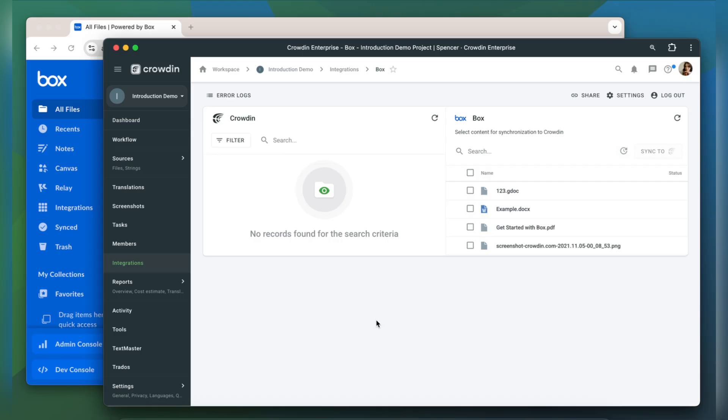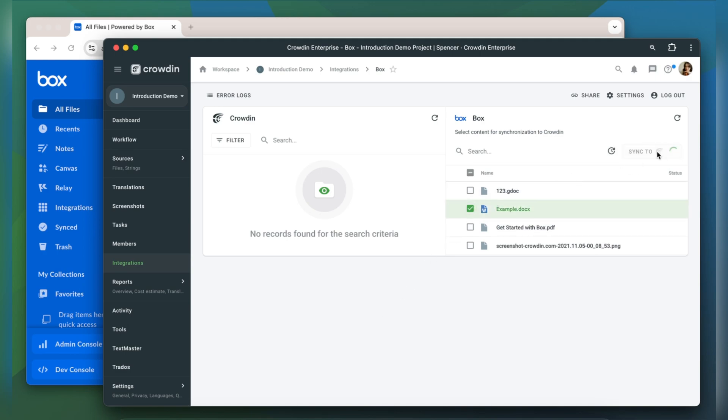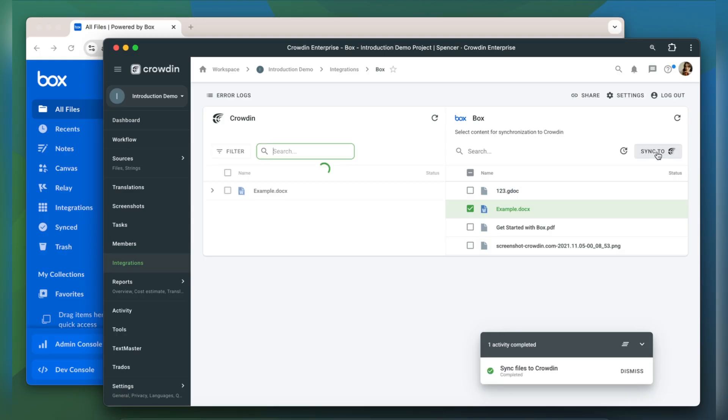To upload content to Crowdin for translation, I select it on the Box side and then click Sync to Crowdin. Now I'm ready to order professional translations for my content. I can also set up an automated Crowdin workflow to handle translations whenever new content is synced to my project.